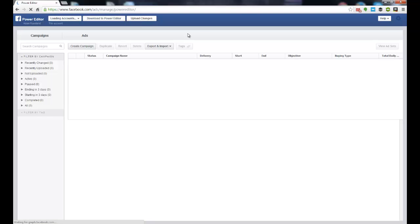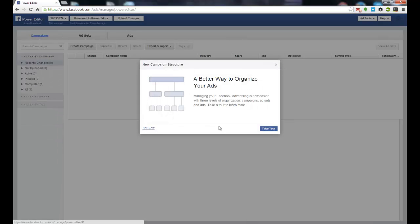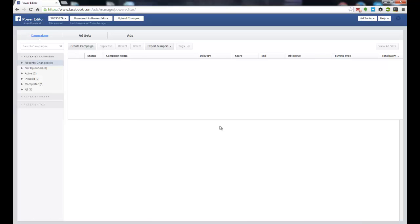So when you land in the Facebook Power Editor screen, you may get a pop-up asking you to import some information or download to Power Editor if you already have a Facebook account. Otherwise, it should take you to something like this.